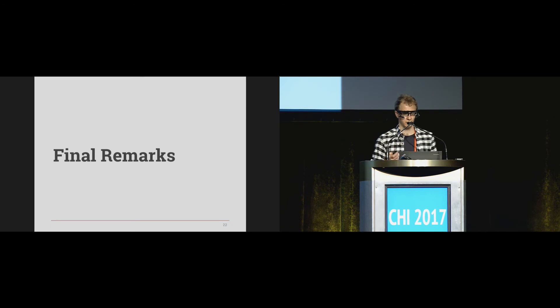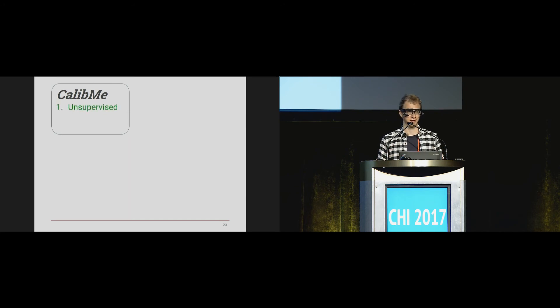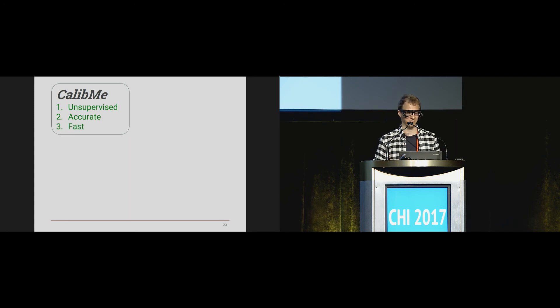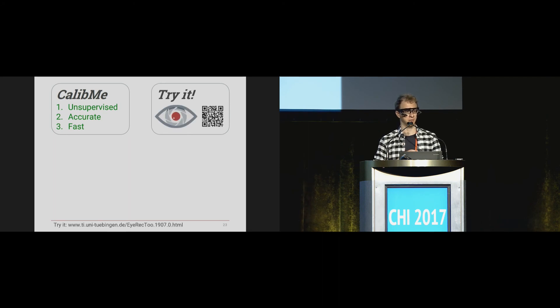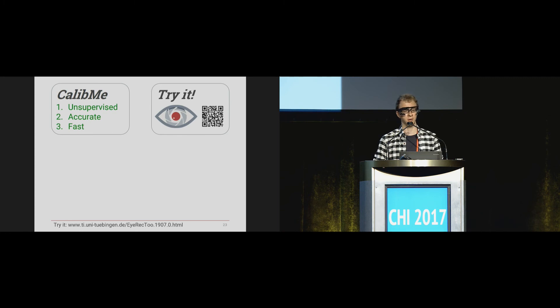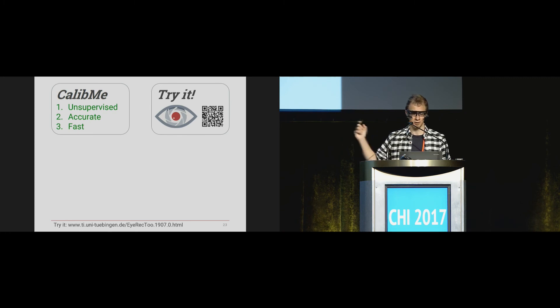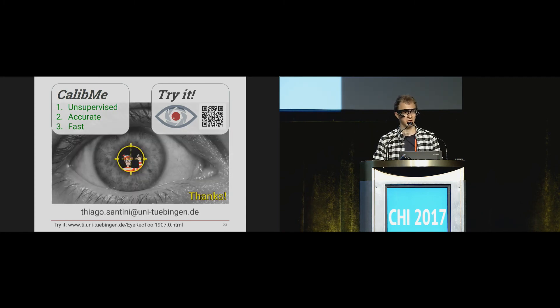To conclude: we have introduced a new calibration method for pervasive scenarios. It's unsupervised, accurate, and fast. It's implemented in iRack, an open-source software for head-mounted eye trackers. If you don't own an eye tracker, you can construct one for about $100. Thank you very much.